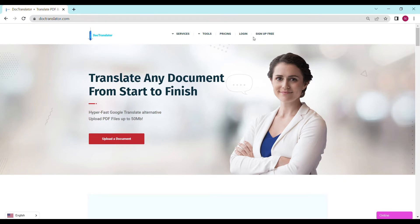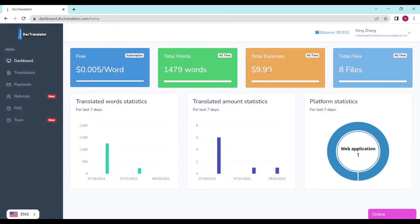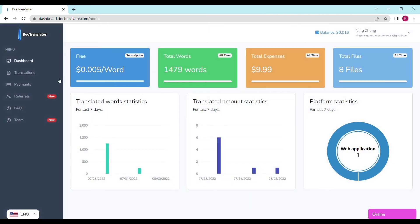Go ahead and sign up for a free account. Once you sign up, you can log in and proceed to the dashboard. Once you're on the dashboard, find the PDF tab, then select the kind of conversion you want to make your file, and then follow the directions to get your converted document instantly.